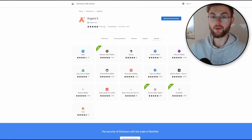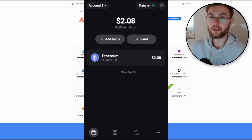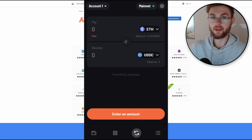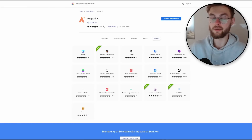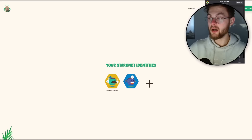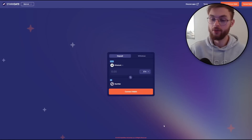Last but not least, you want to interact with the Argent X wallet, which is also a really good wallet on StarkNet. The installation is simple — install the extension, set a strong password, and write down the recovery phrase. We've now made around 20 transactions in total on StarkNet, which in my opinion is more than enough to make you eligible for the airdrop in the future. Comment below what you think, subscribe to the channel, and I'll see you in the next one.